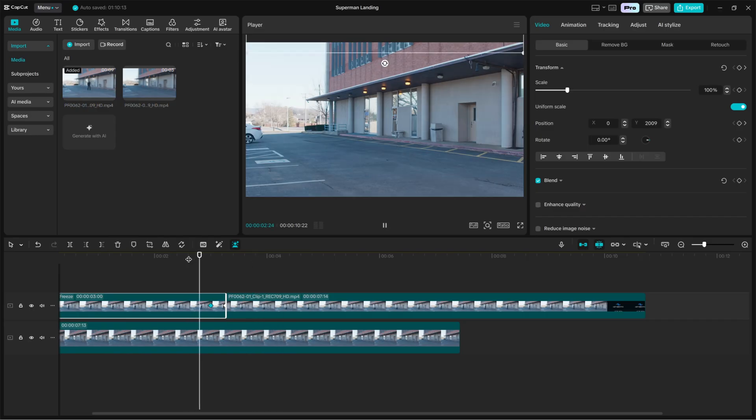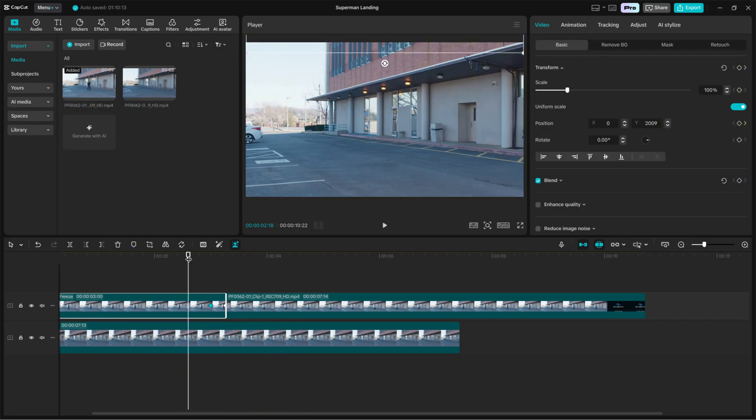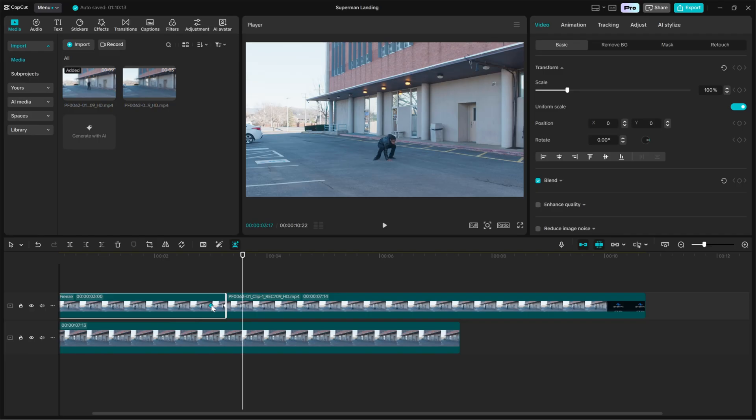For a realistic feel, aim for a downward travel time between 0.4 and 0.8 seconds depending on your clip speed.